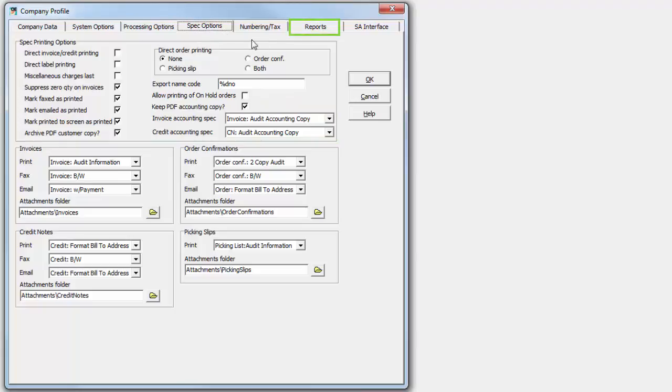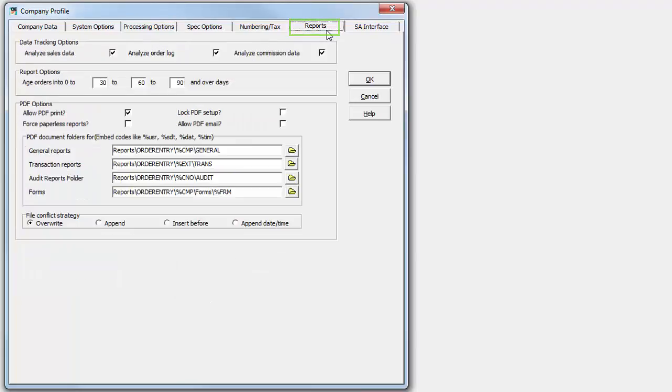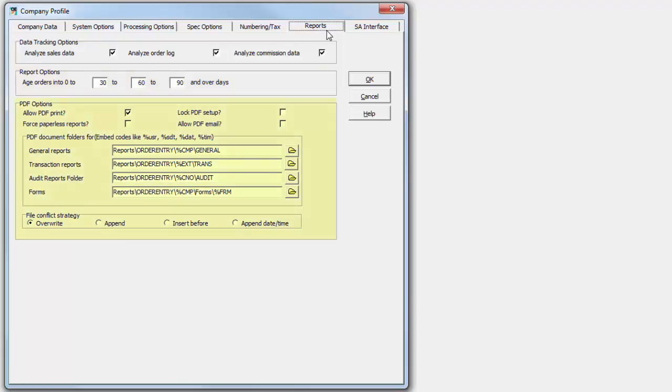And the Reports tab now has the particular options that only affect the management reports, namely the data tracking settings for certain transaction reports and the aging days for the aged orders report, in addition to ePrint settings if that program is installed.